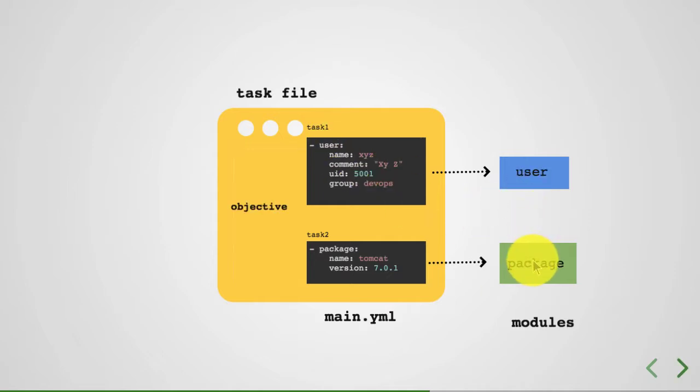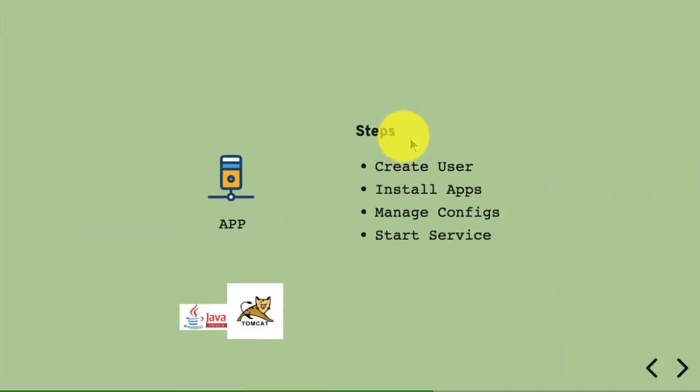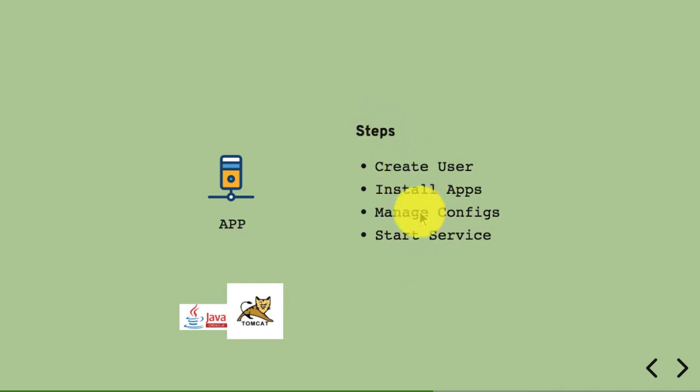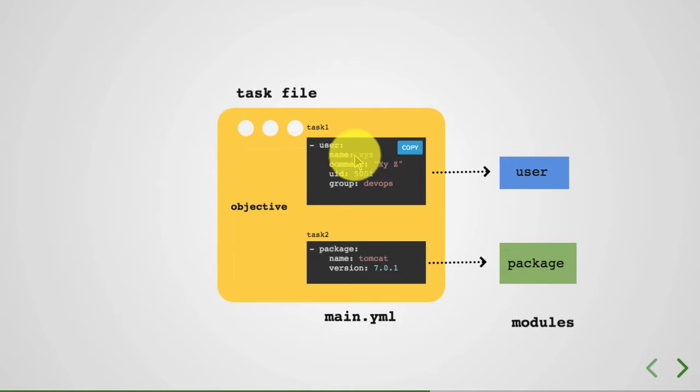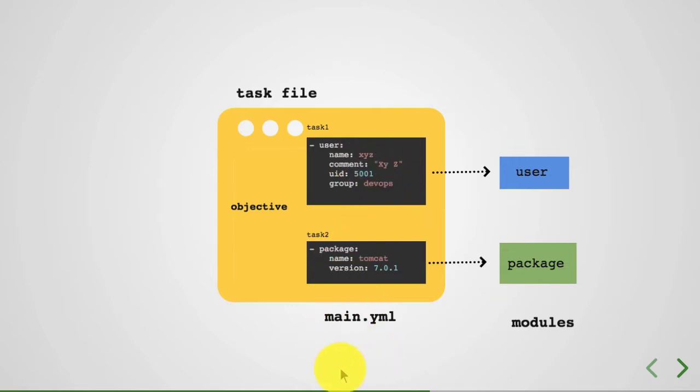And in this case, we are managing a user, creating a user, defining a package. So whatever steps you need in order to configure an application is what you convert into a task file.